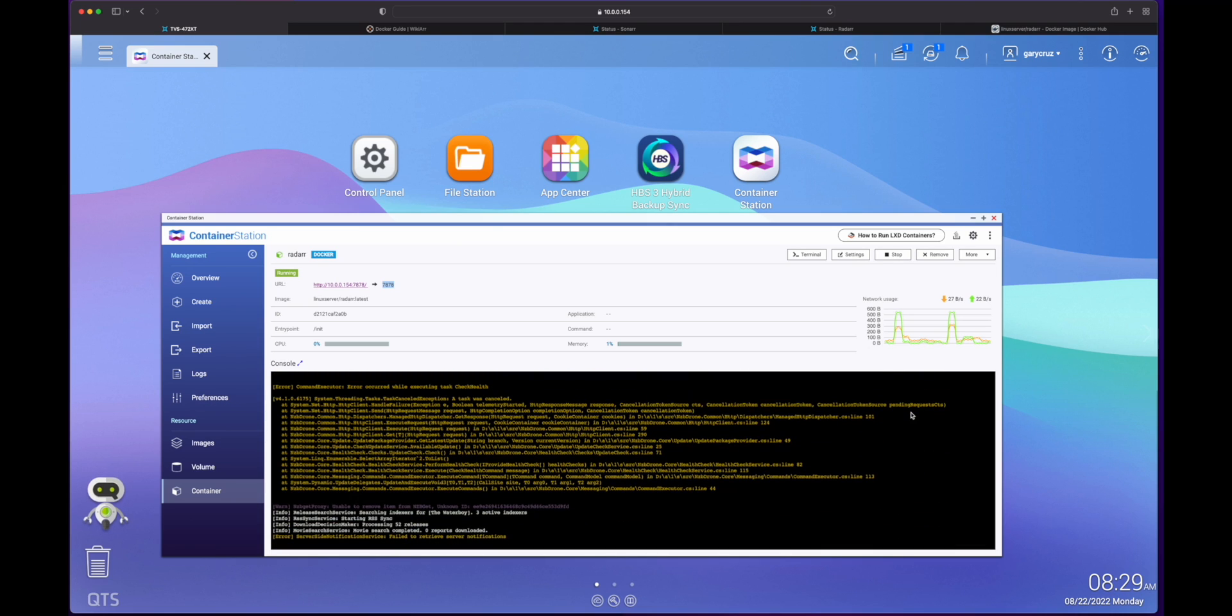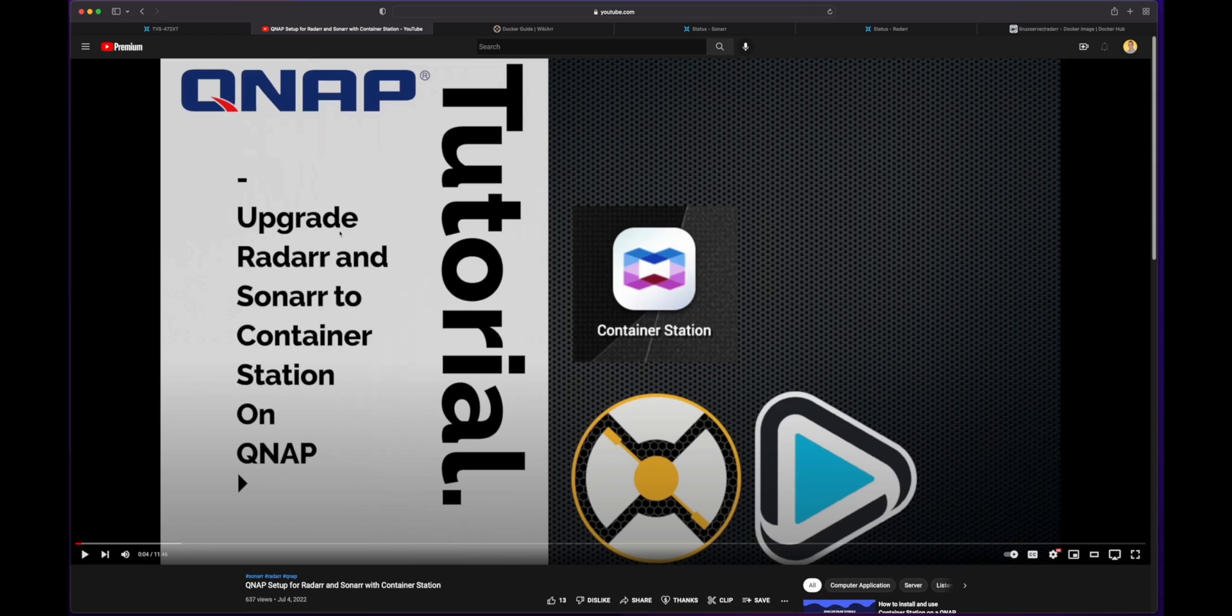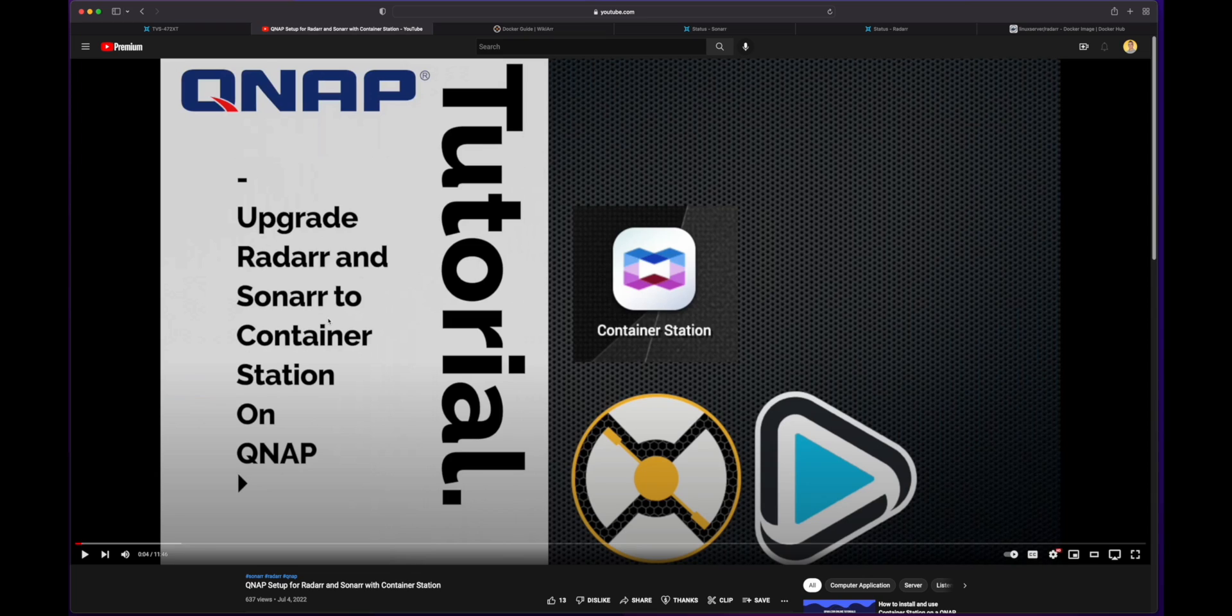Hey, Gary Cruz with GaryCruz.com here. This is an updated video from my video last month where I upgraded Radarr and Sonarr to be used on Docker in Container Station.